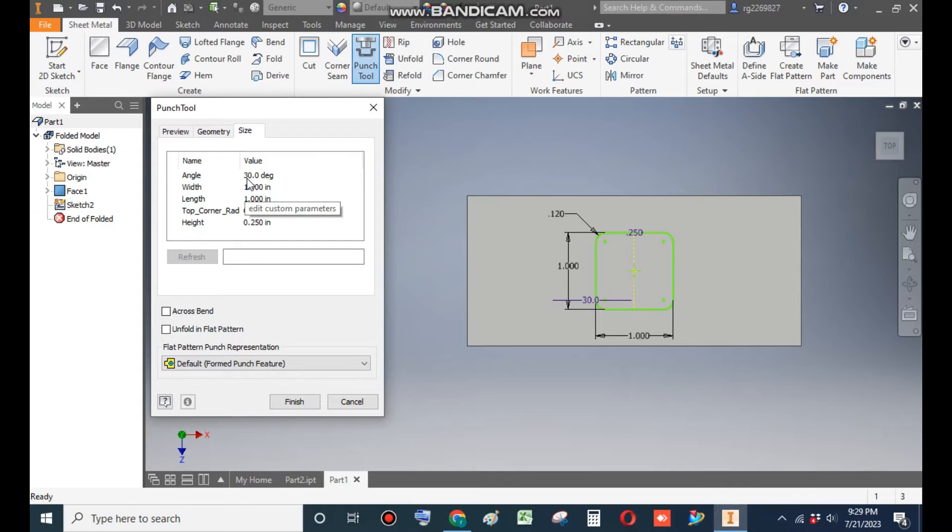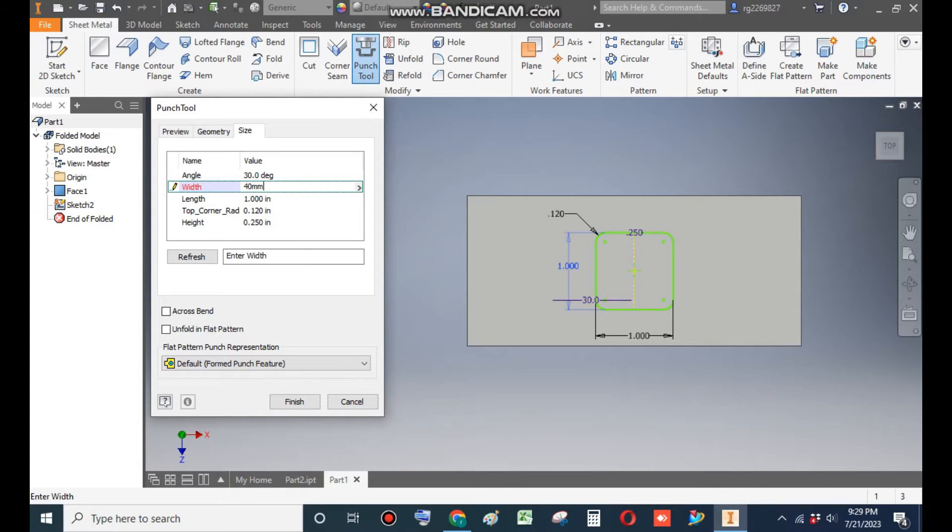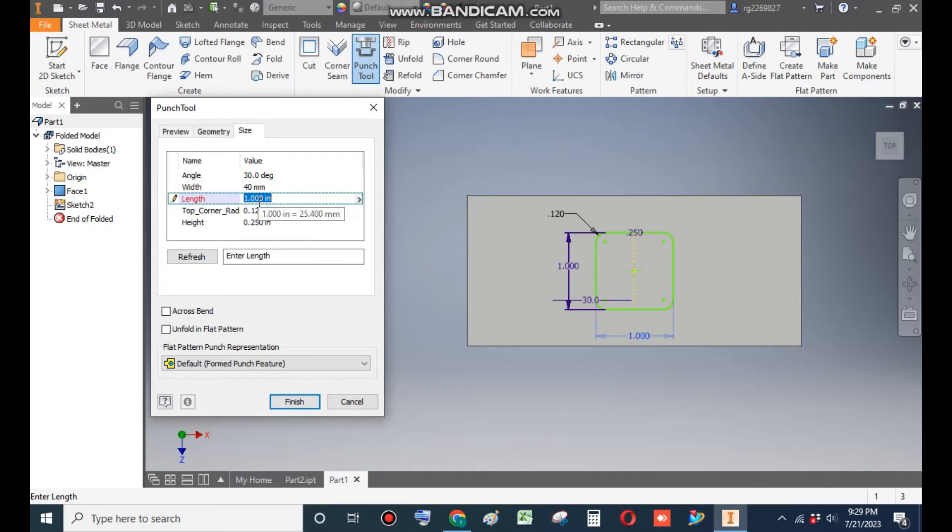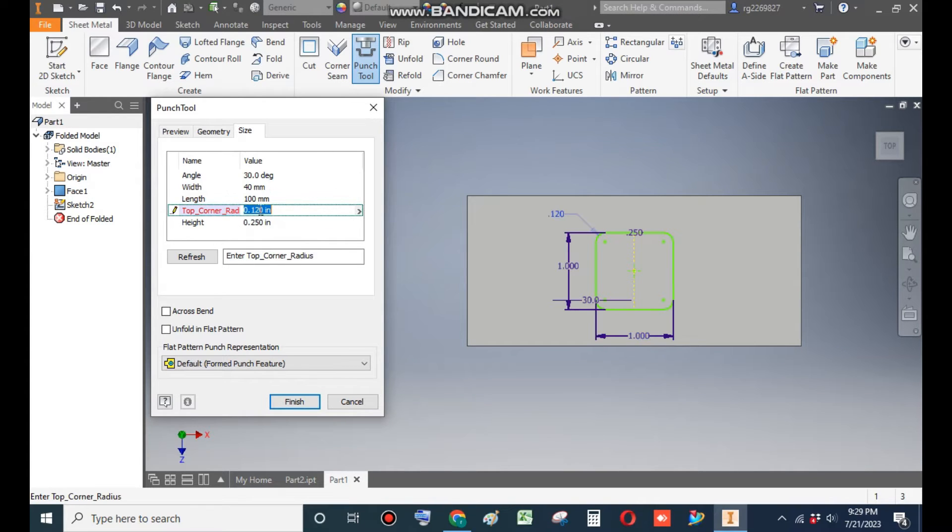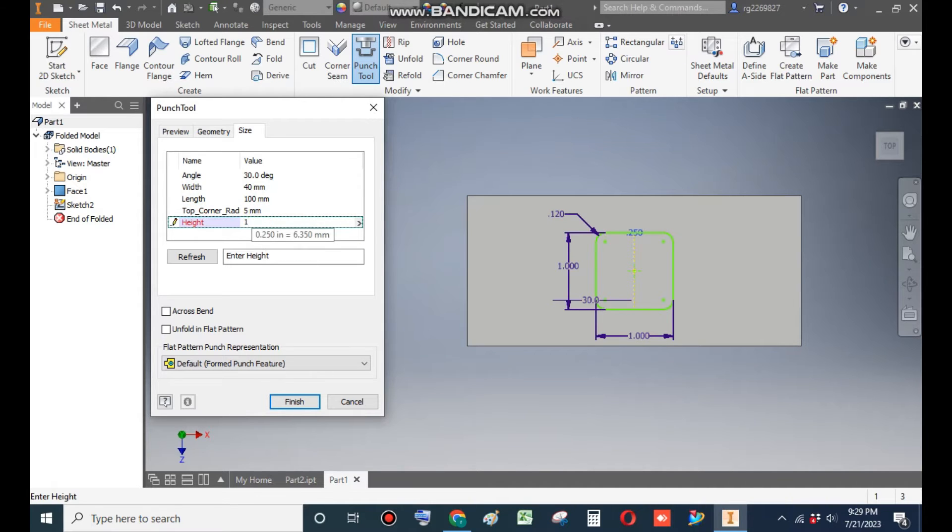Now here, these are the by default values, but we want size according to our geometry. So go to Size. The angle will remain 30. From here, the width will be 40mm, the length will be of 100mm, the top corner radius will be of 5mm, and the height of emboss will be 1mm width. This will be the complete size.